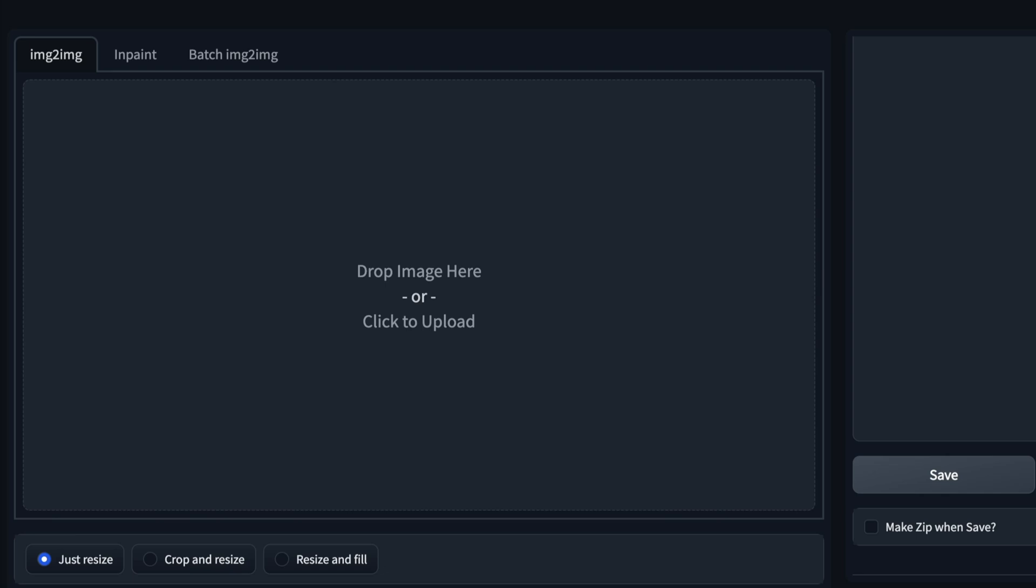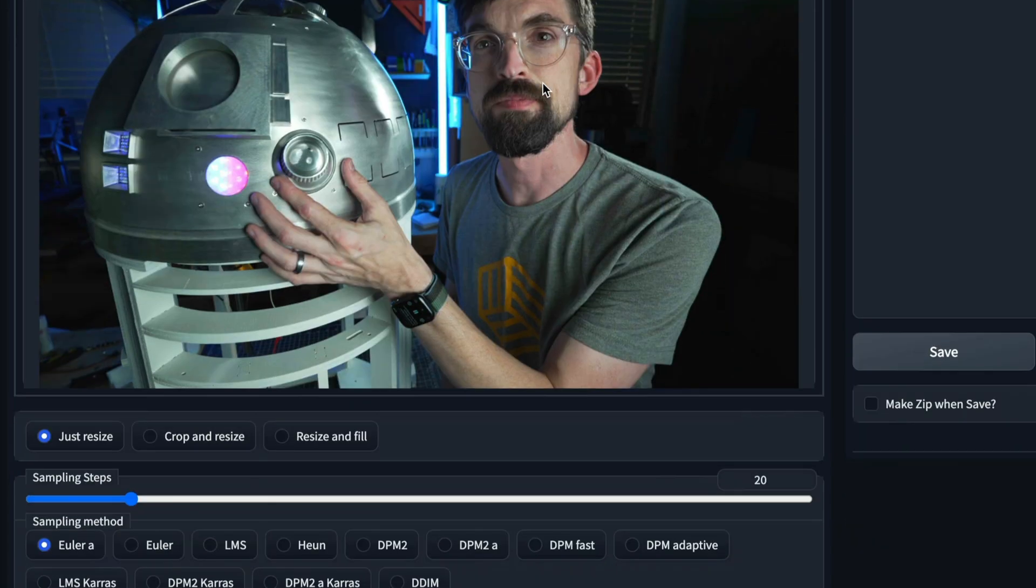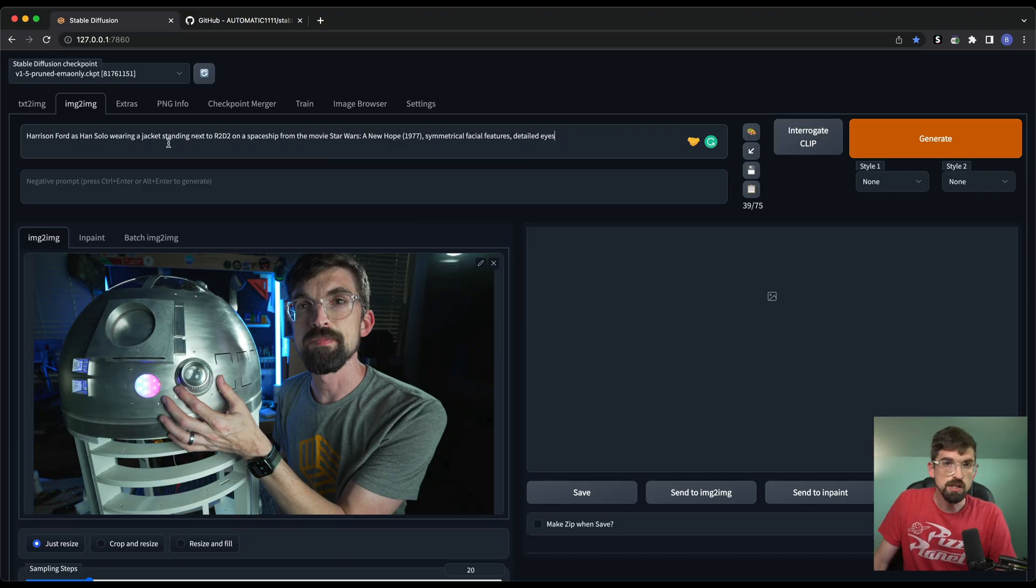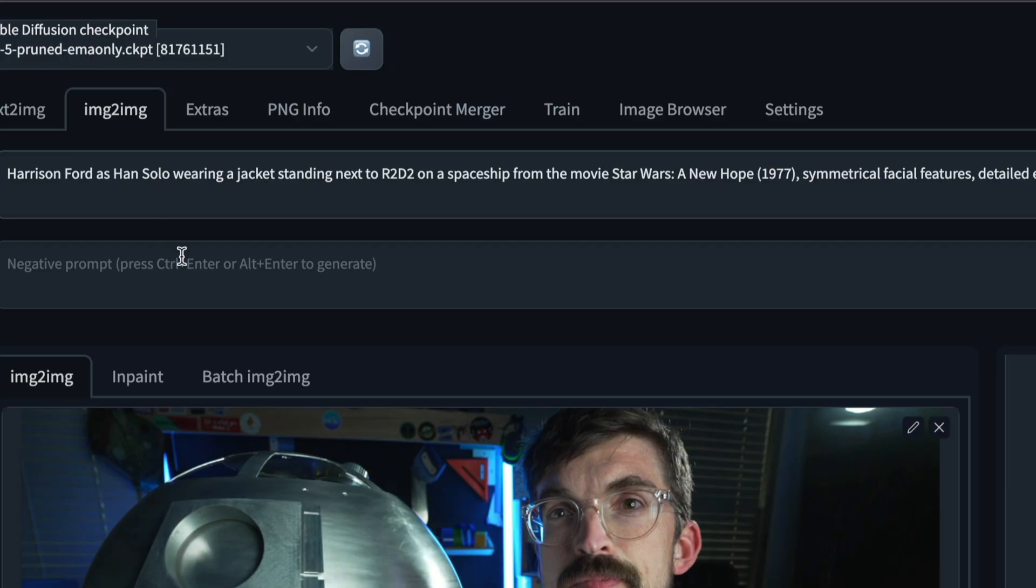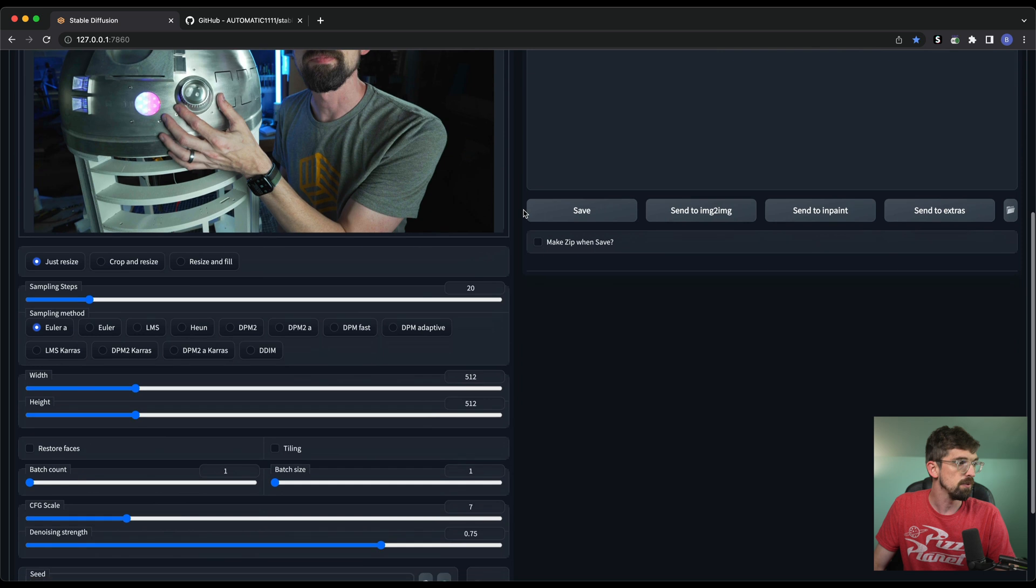But there's been one feature that has absolutely blown me away. And that is this image to image feature. And instead of explaining it, let me just show you what it does. So I'm going to pull in a screen grab from my most recent video where I walked through building R2D2. But then what you can do is you can write a prompt describing what is there as well as kind of what you want it to see. So instead of me just next to R2D2, I'm going to do Harrison Ford as Han Solo, wearing a jacket standing next to R2D2 on a spaceship from the movie Star Wars.